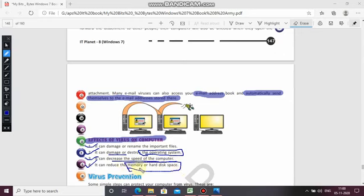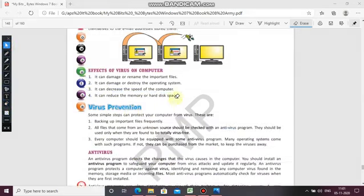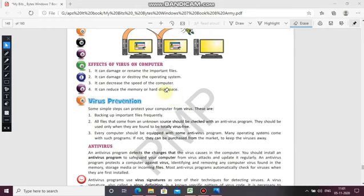The virus reduces memory and hard disk space because the viruses start making copies of files, which consume free space — so your memory and hard disk space get reduced. Now the next topic is virus prevention — how you can prevent and protect your system from viruses. Some simple steps can protect your computer from viruses.